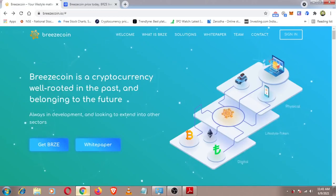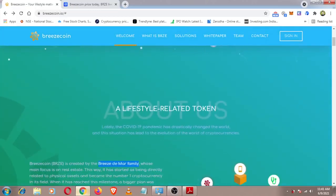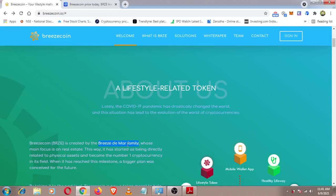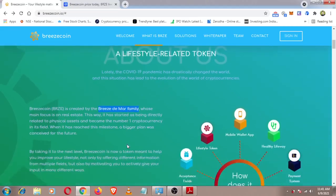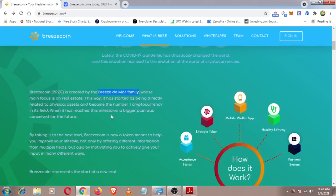Breezecoin is created by a family. The main focus of the cryptocurrency is real estate tokenization. It can represent physical assets or virtual tokens that you can buy or sell.